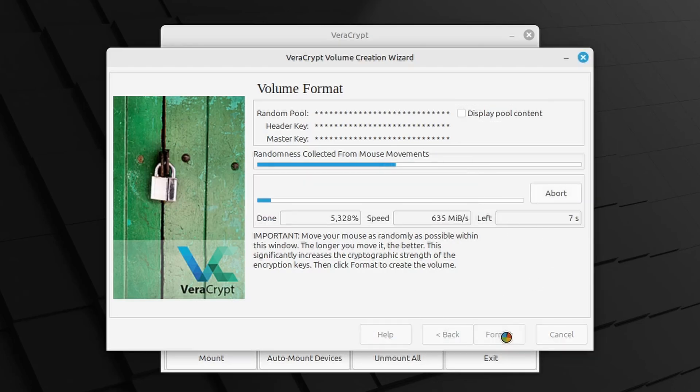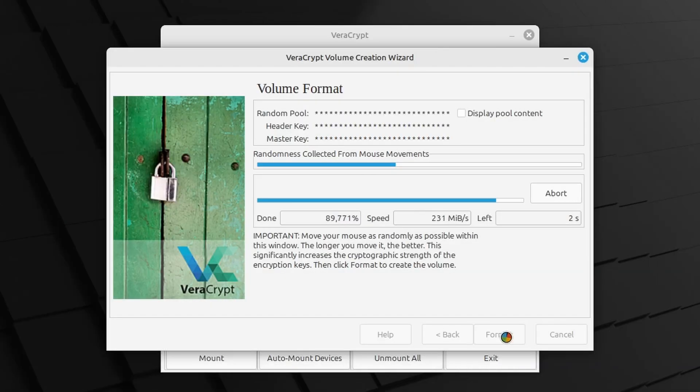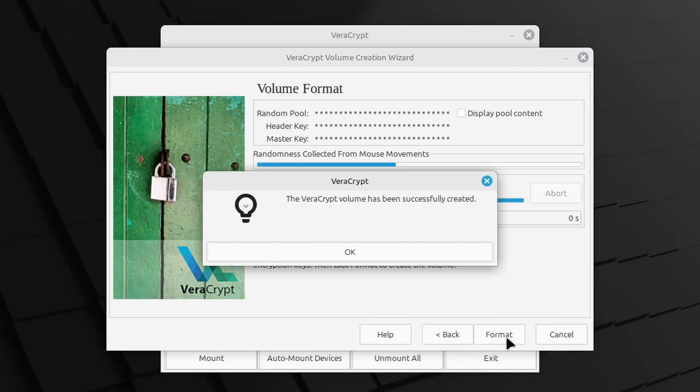Depending on the encryption strength and size of your encrypted file container, this can take a while, so time to go get some coffee. Eventually, the encryption will be finished and the message, the VeraCrypt volume has been successfully created appears. Click OK.